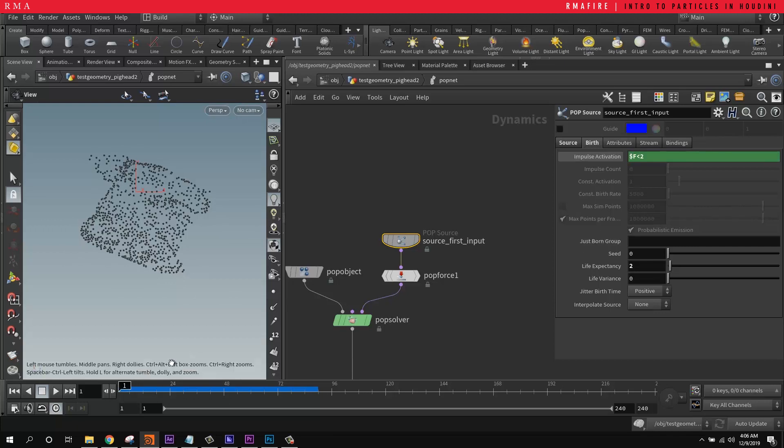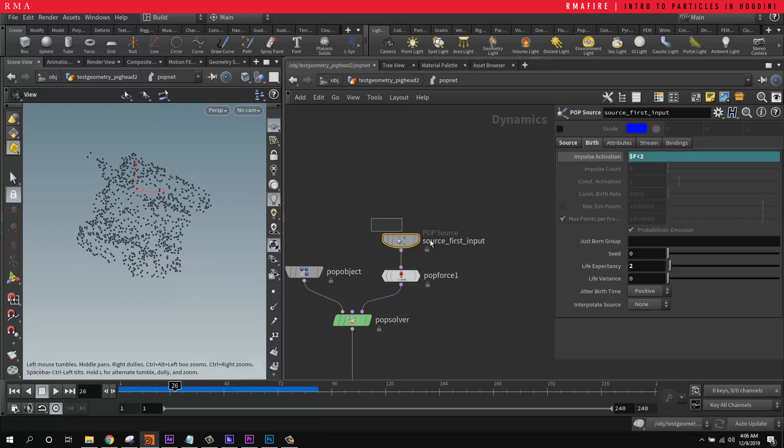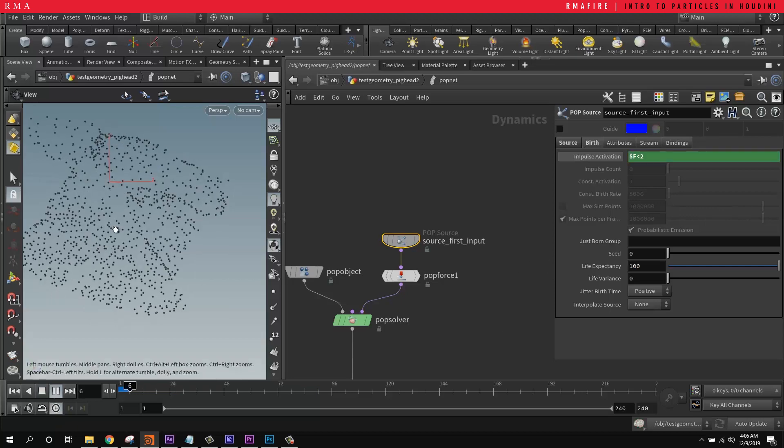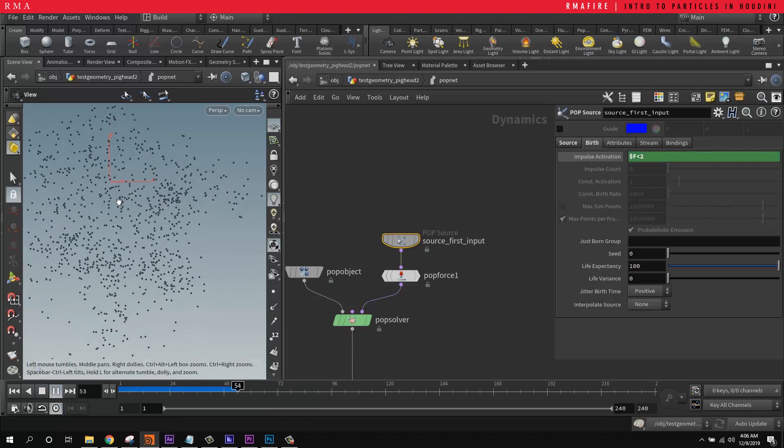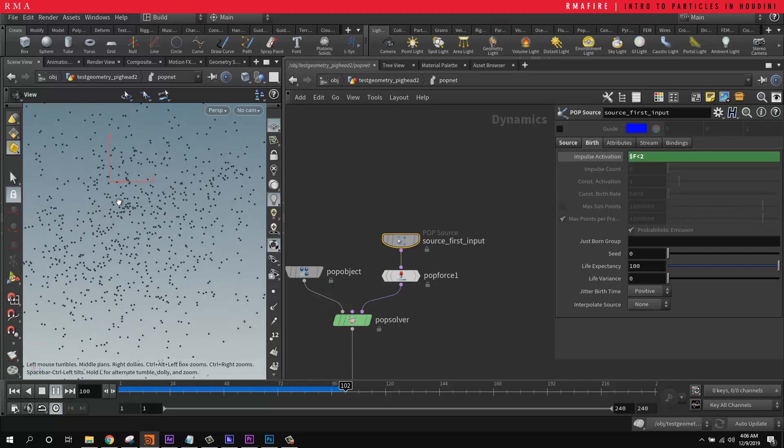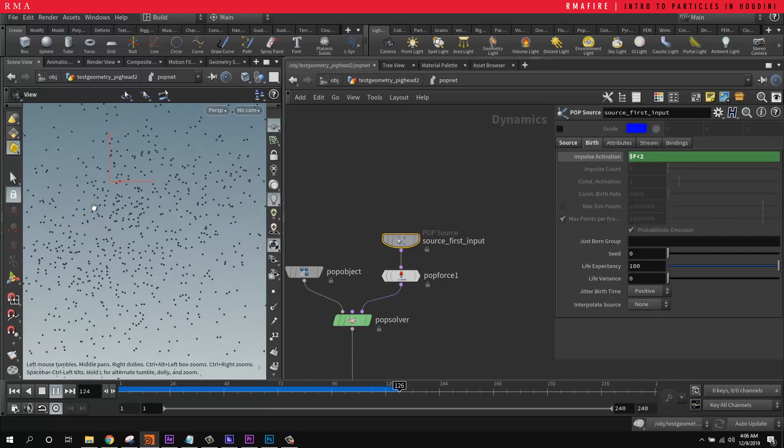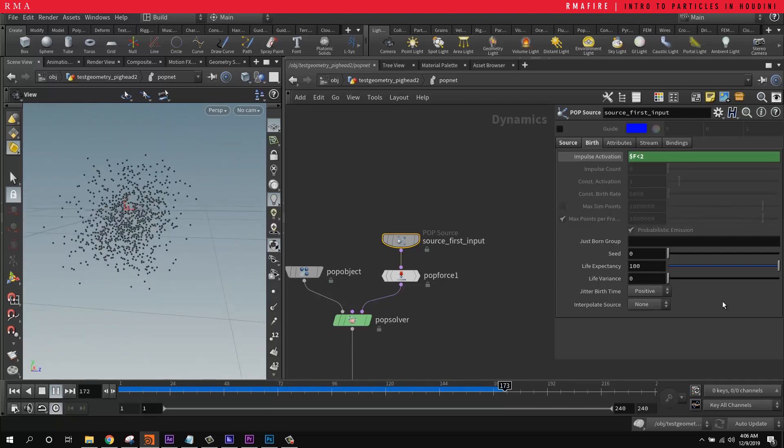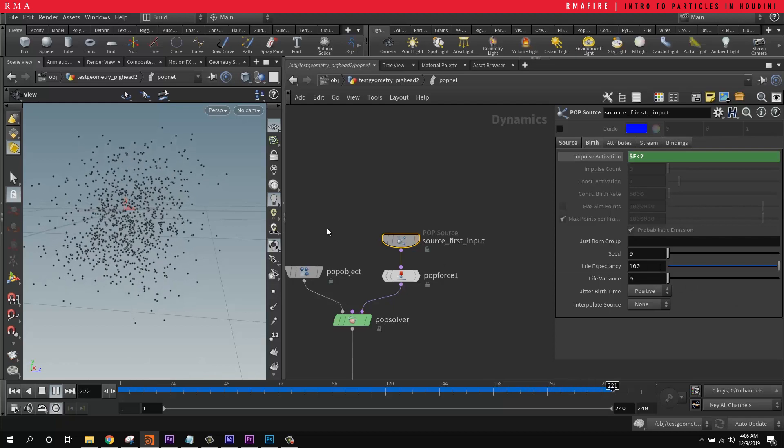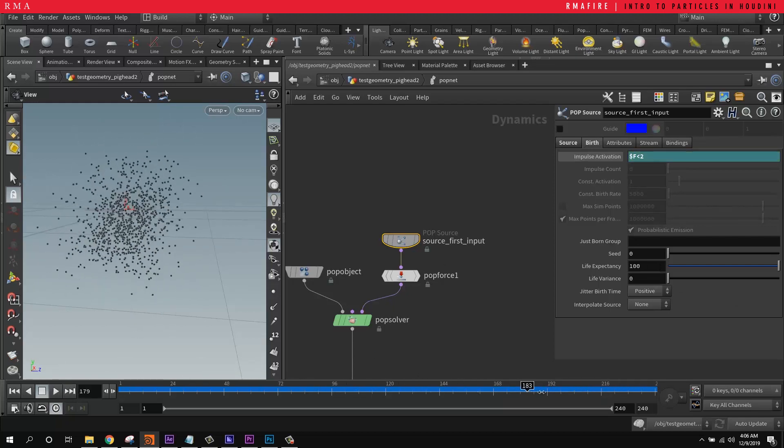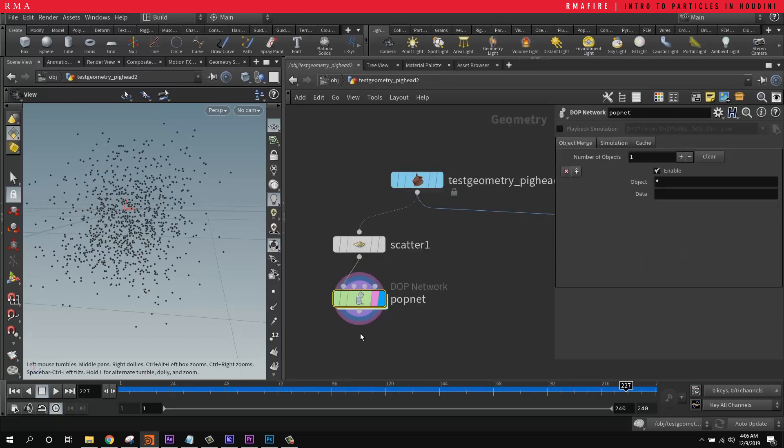Basically, what's happening is that we're emitting particles only for the first two frames. And we only have a life expectancy of two. So we want to increase this to, say, like 100. And then that way, those particles are only born on the first two frames and then they live for quite a bit of time. But you can see that we are left with the same amount of particles that are born only on the first two frames.